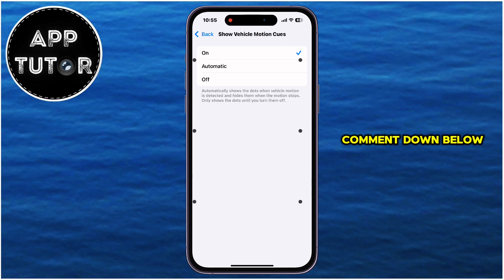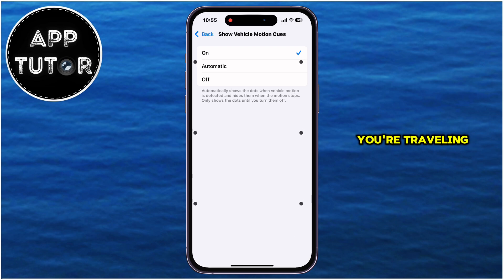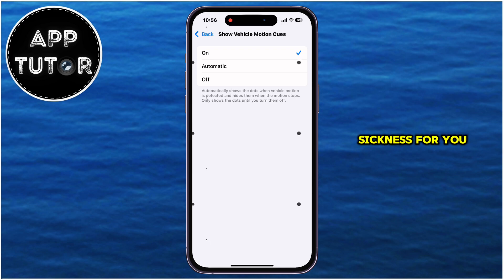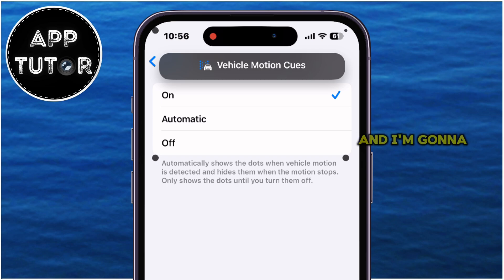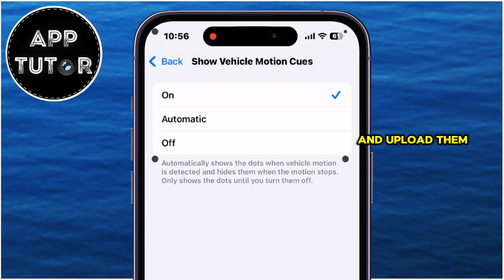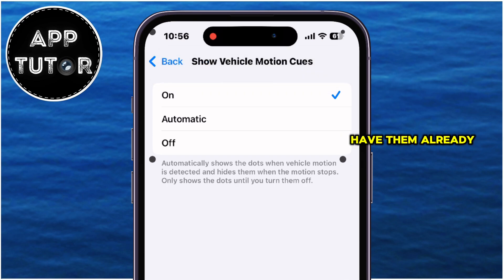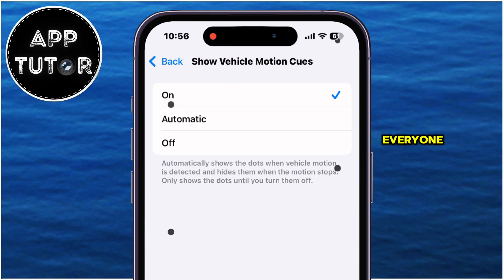Leave a comment down below if these dots help you while you're traveling and if they do reduce motion sickness for you. Also, if you need some other iOS 18 tutorial videos, please let me know and I'll make sure to film them and upload them to the channel. Thank you so much for watching everyone, and I'll see you in the next video!